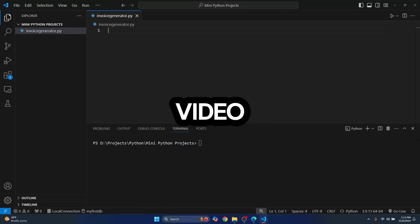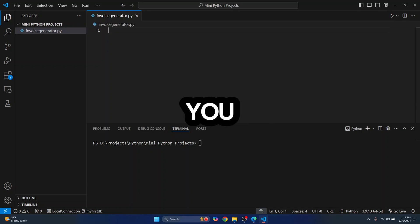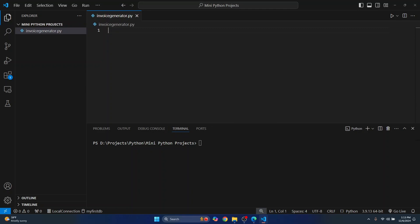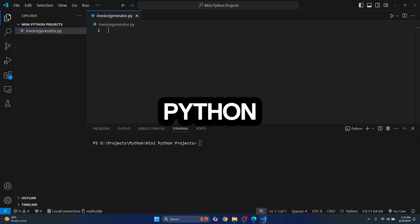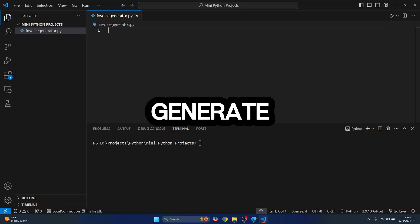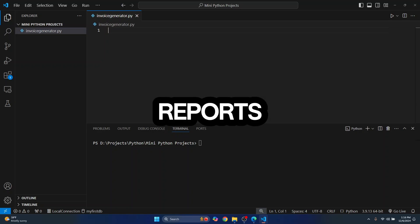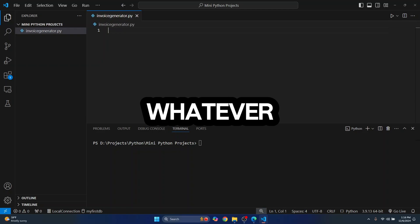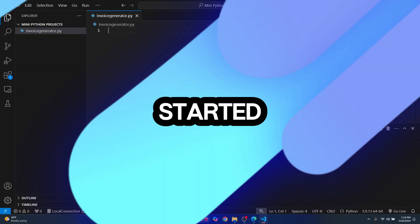Welcome to this video. In this video, I'll show you how you can quickly generate PDF in Python. You can use this to generate reports, invoices, bills, or whatever. So let's get started.